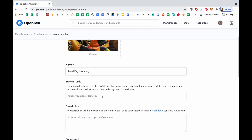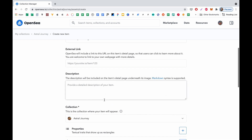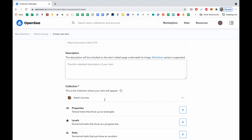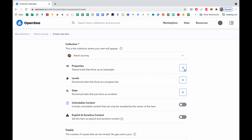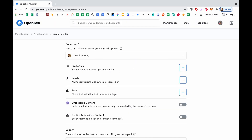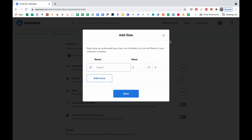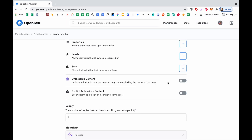The name of this work is Daydreaming. I don't have any external links, so I leave it empty. For description, I leave it empty as of now as well — maybe later we'll add something. The collection is pre-selected. I can add properties, but I don't need them at this point. It's more applicable for collectibles with different property levels like CryptoPunks, so I'll skip these for now.